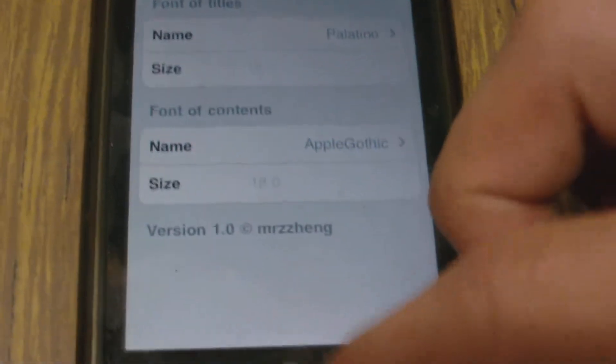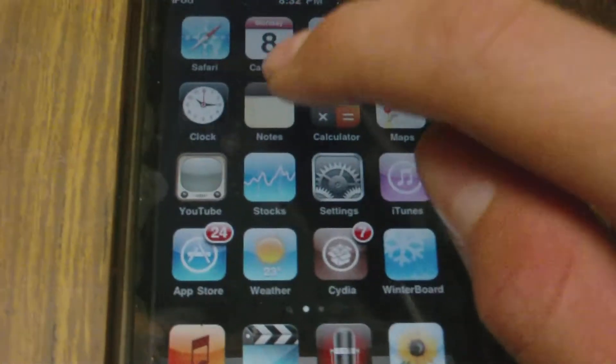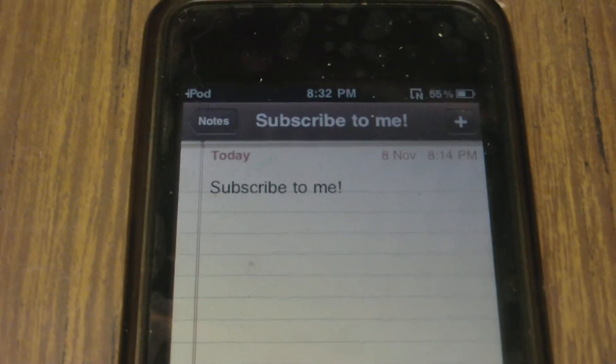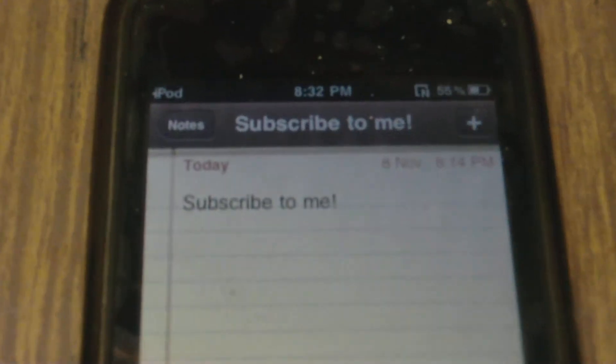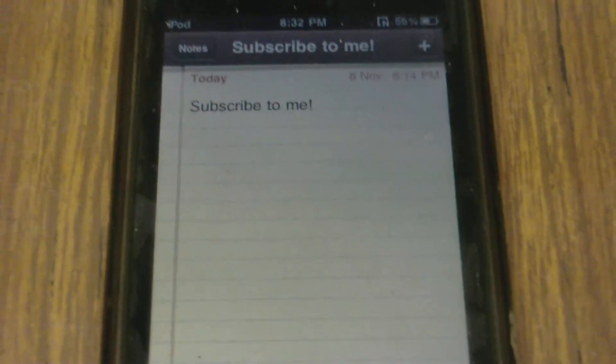When you've done that, we can just close out of Settings and open up our Notes. Just type something in — I'm going to wait for this to load up now. And there we go, as you can see my text has changed. So that's it guys, that's how you change your